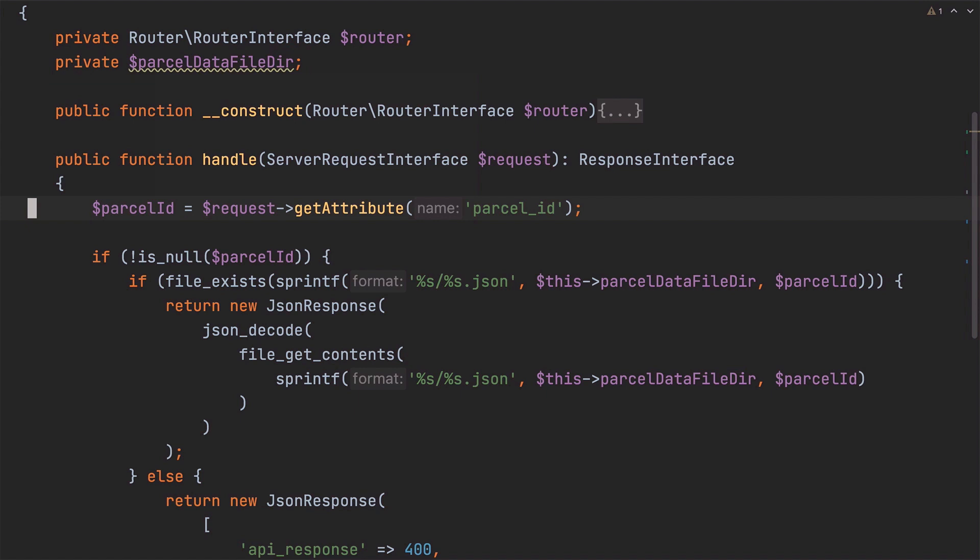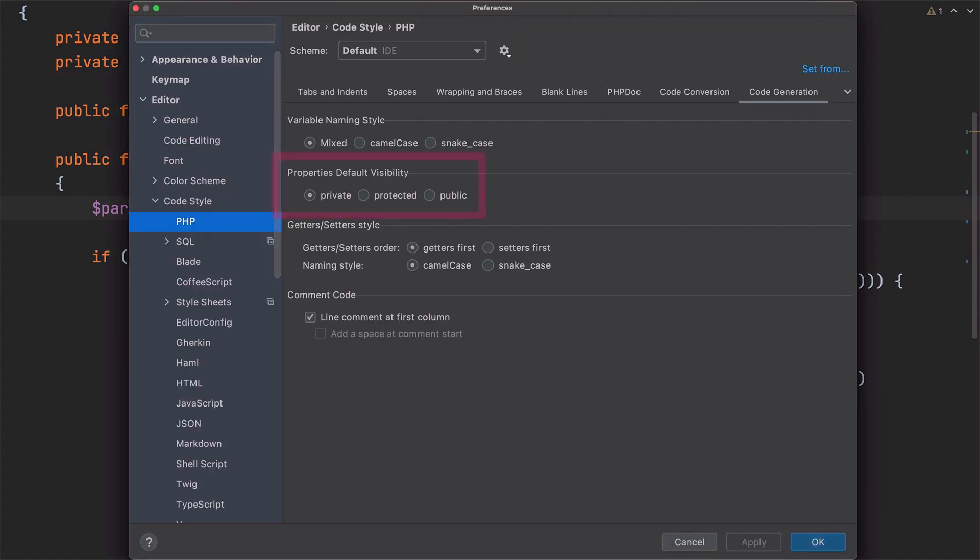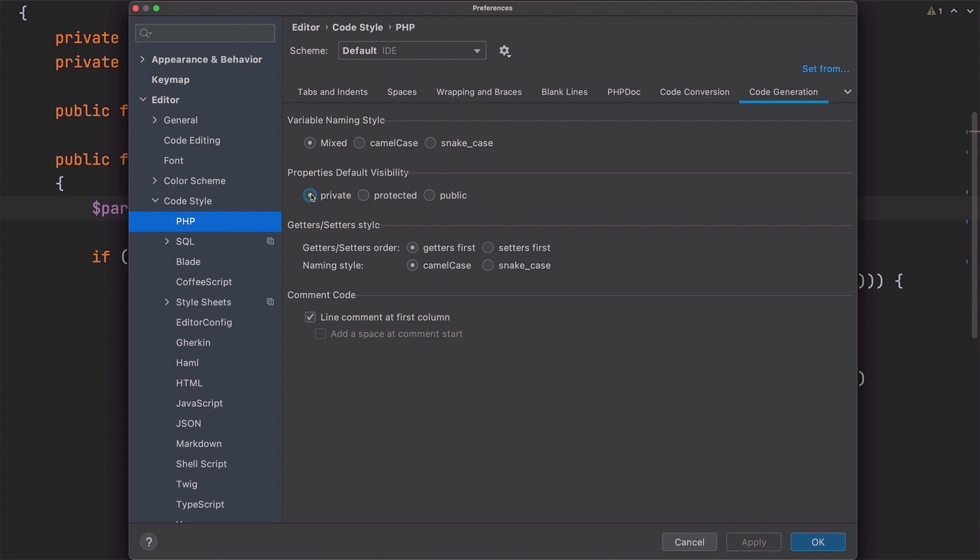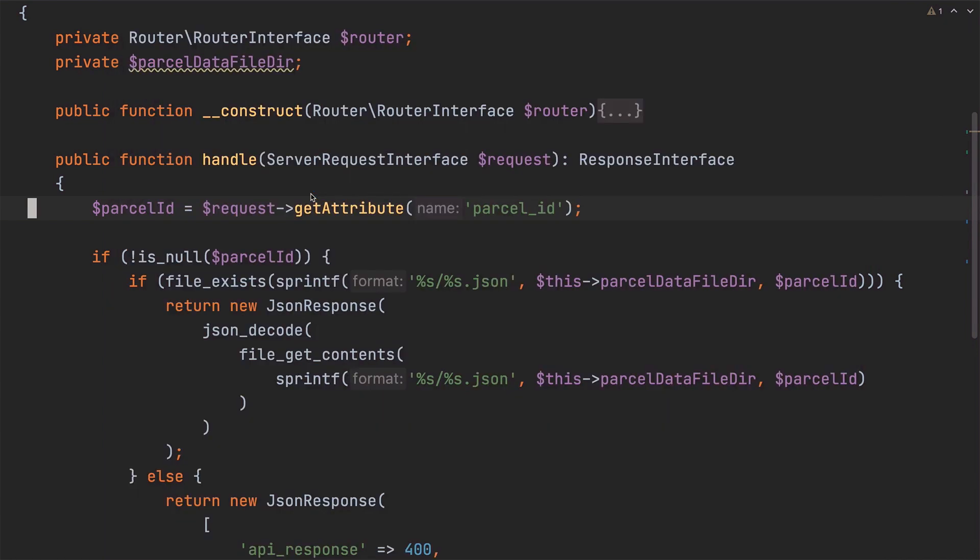And note that it's been set by default with private-level visibility. Now, if you're wondering where this comes from, this is set here in Properties Default Visibility in the Code Generation tab which you'll find under Editor, Code Style, PHP. We could change that to Protected or we could change it to Public, but at least in my case, Private is the right choice so I'm going to leave it to that and close the Settings dialog.